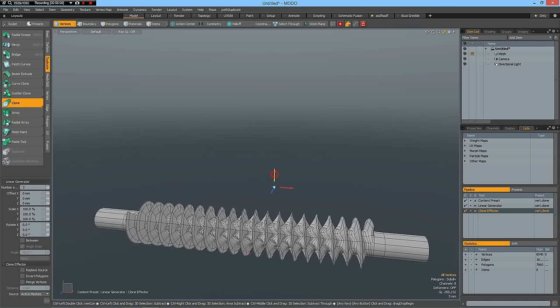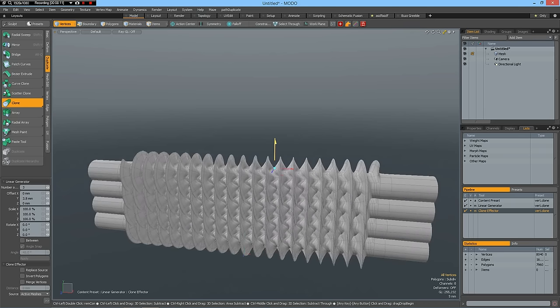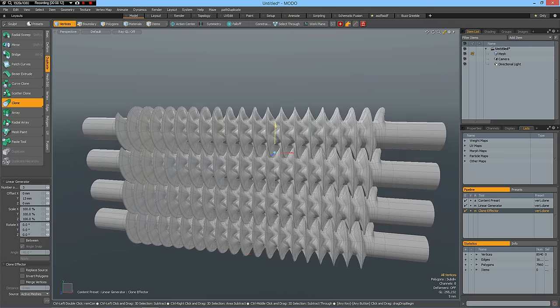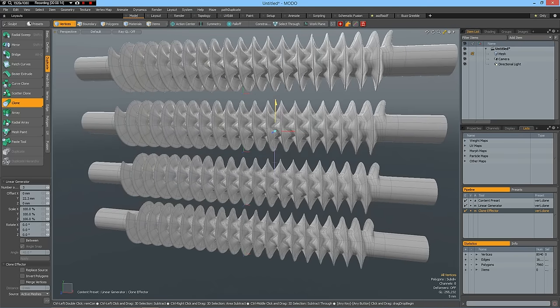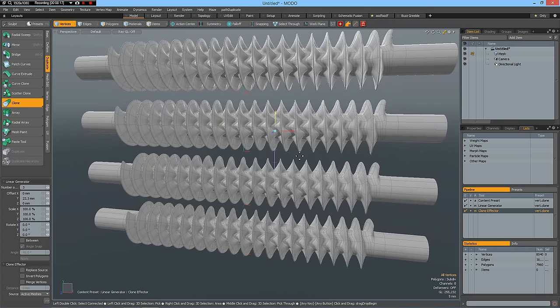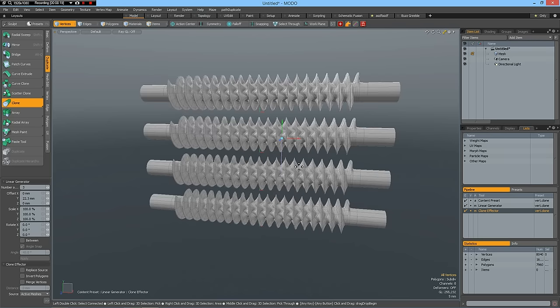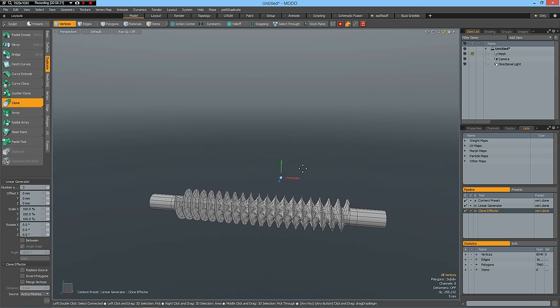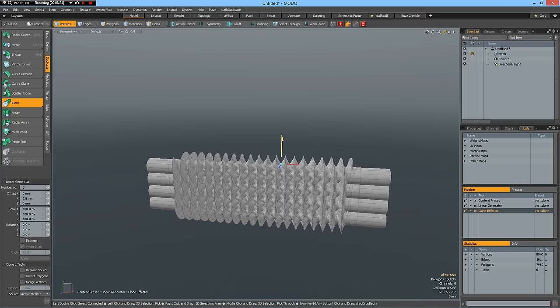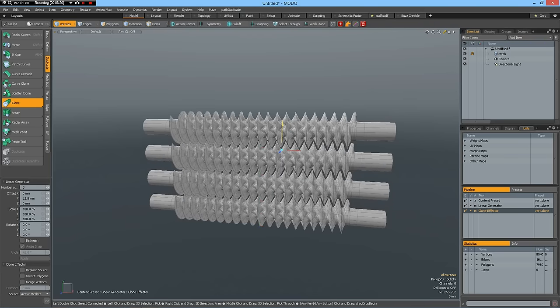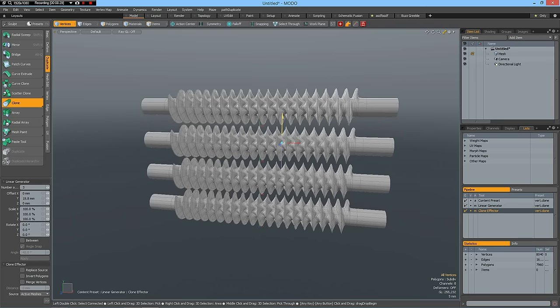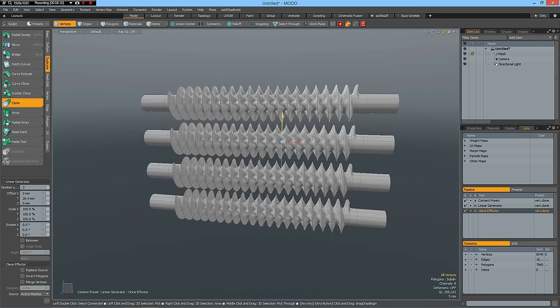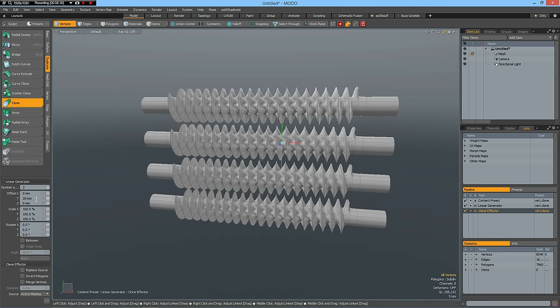And bring this up to about 20 millimeters.